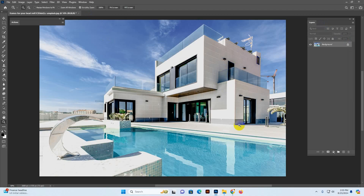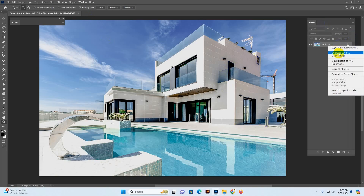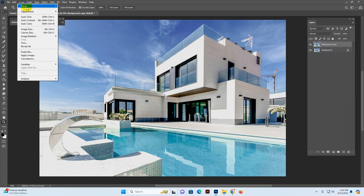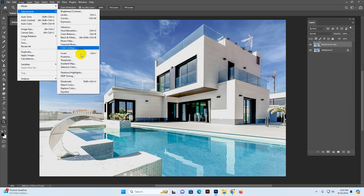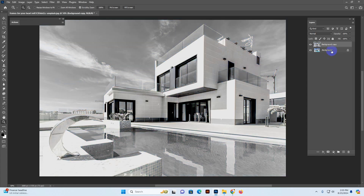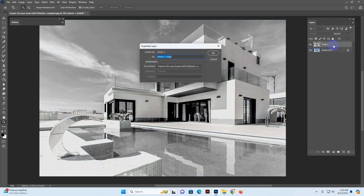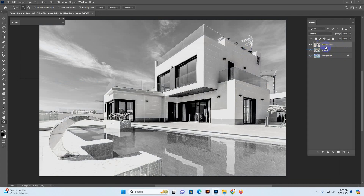First, I open a photo and duplicate the layer. I go to Image and desaturate it for black and white working purposes and name the layer 'photo one'. Then I right-click and duplicate that same photo layer and rename it 'photo two'.